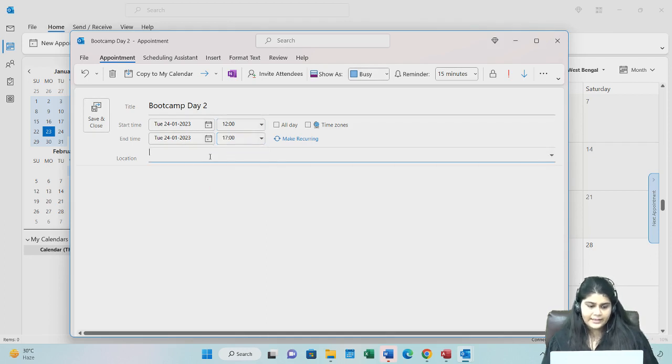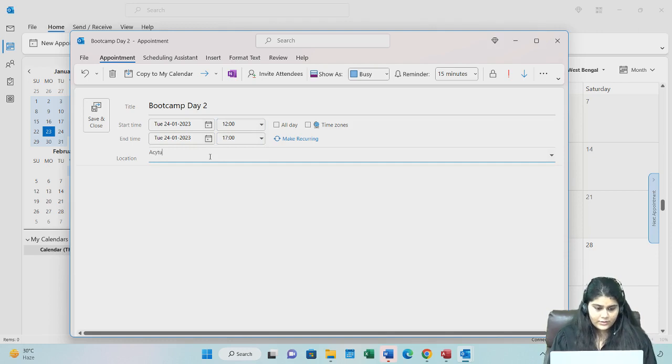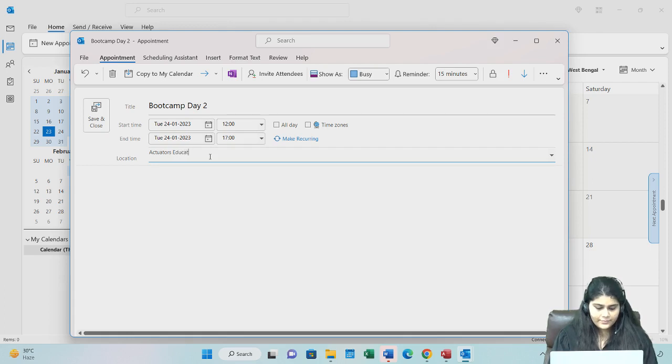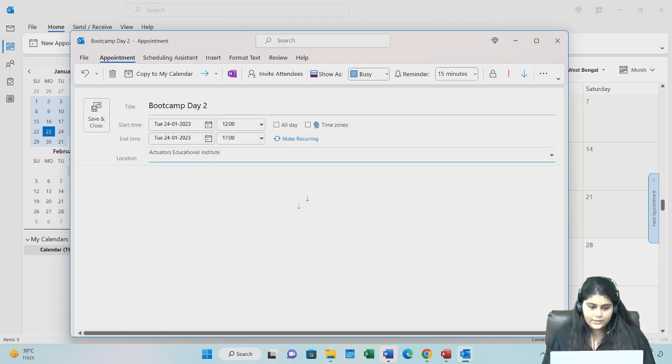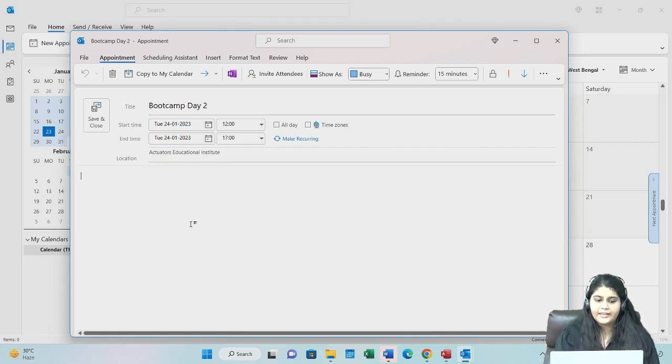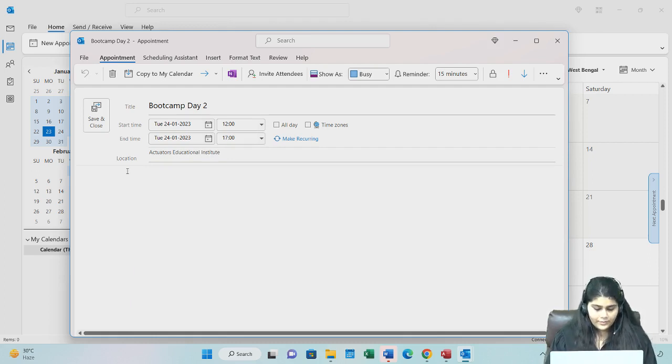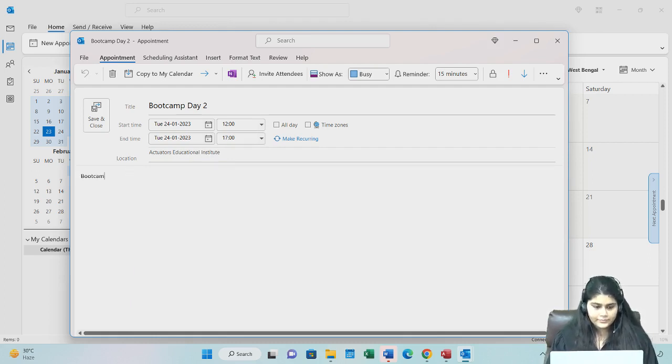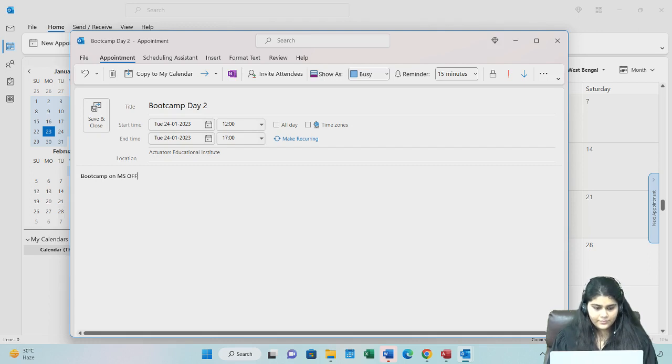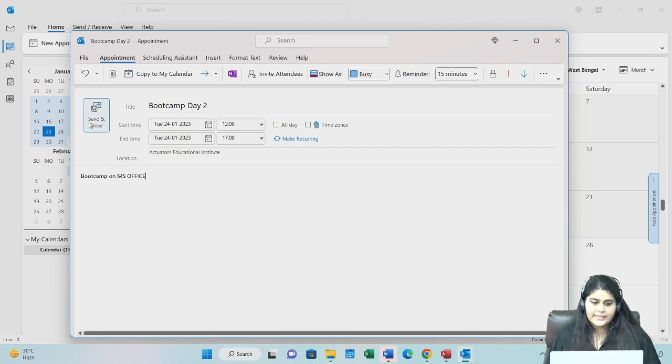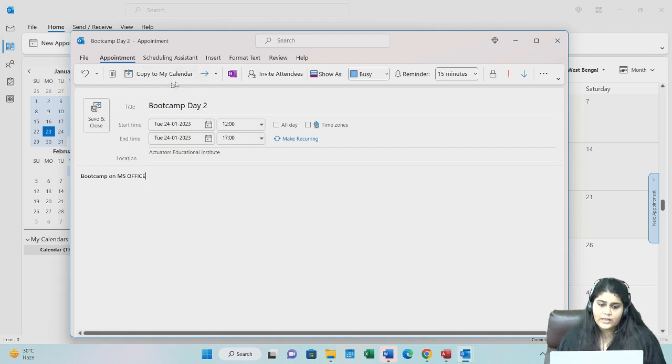I can give the location. And then I can give a description. Save and close.